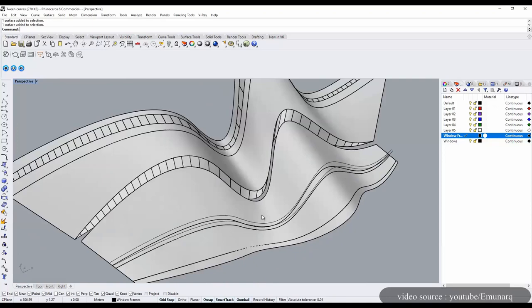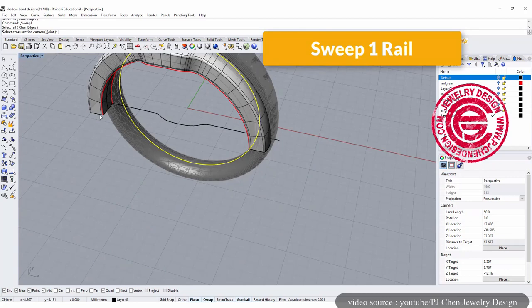Rhino is a very famous 3D modeling software which is based on non-uniform rational basis spline. It is a multitasking, versatile software.